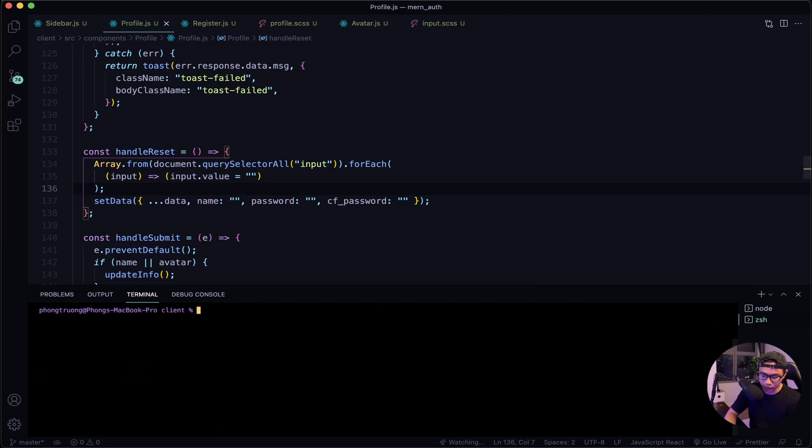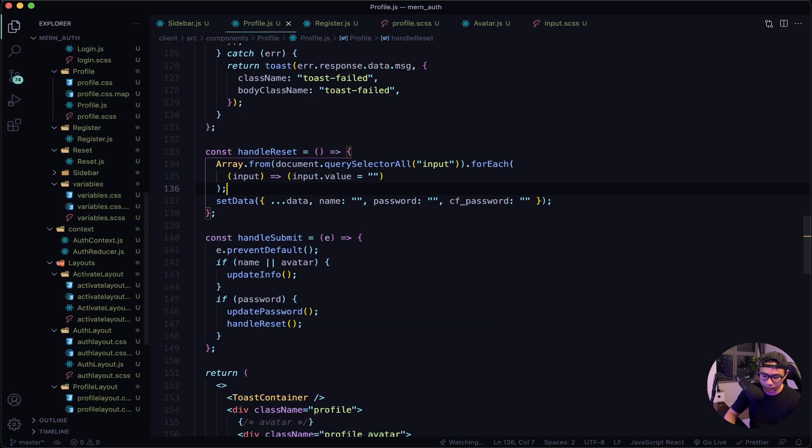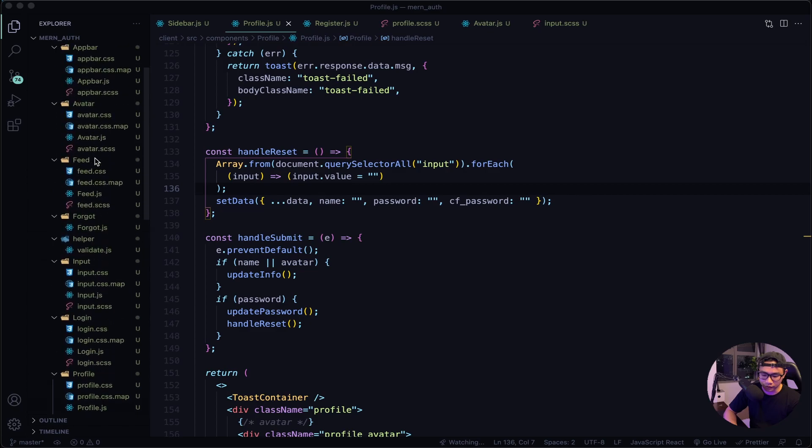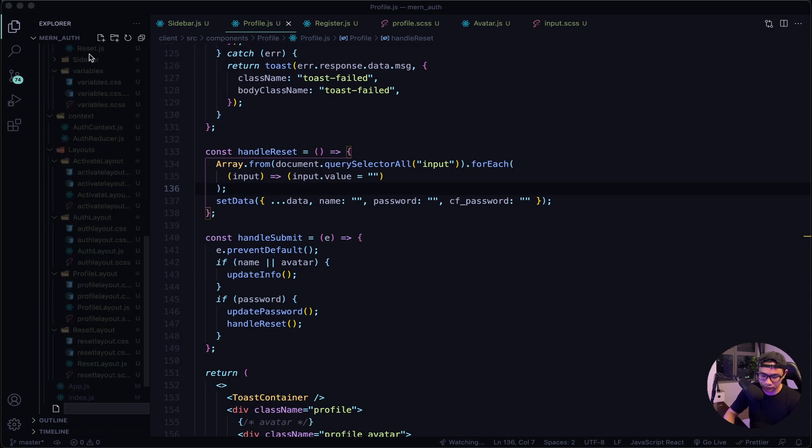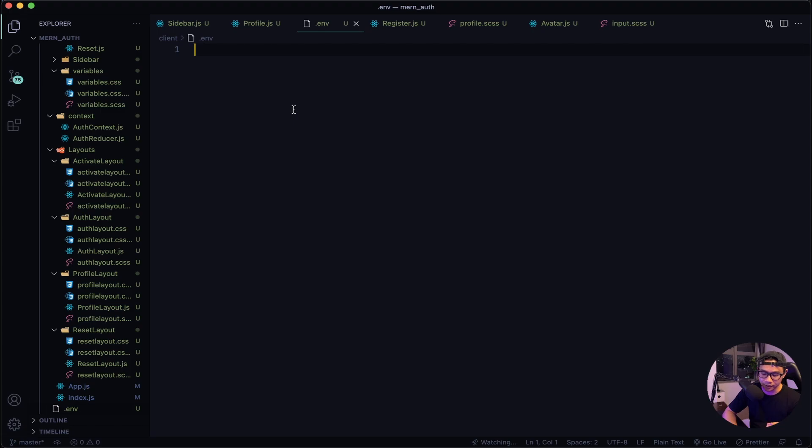All right, cool. I will close the terminal and now let's open our sidebar and locate our client folder. We want to create a new .env file, so .env, and we want to pass in our Google client ID.